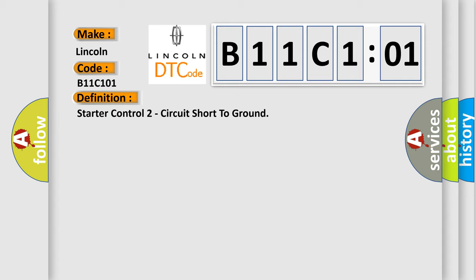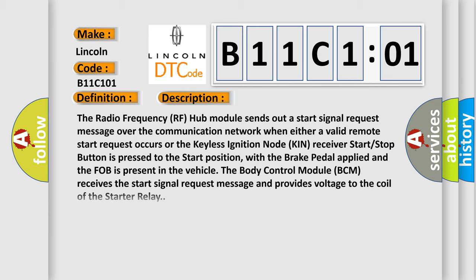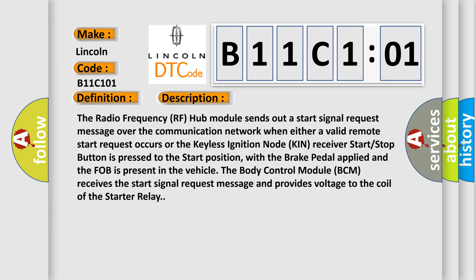And now this is a short description of this DTC code. The radio frequency RF hub module sends out a start signal request message over the communication network when either a valid remote start request occurs or the keyless ignition node KIN receiver start stop button is pressed to the start position.